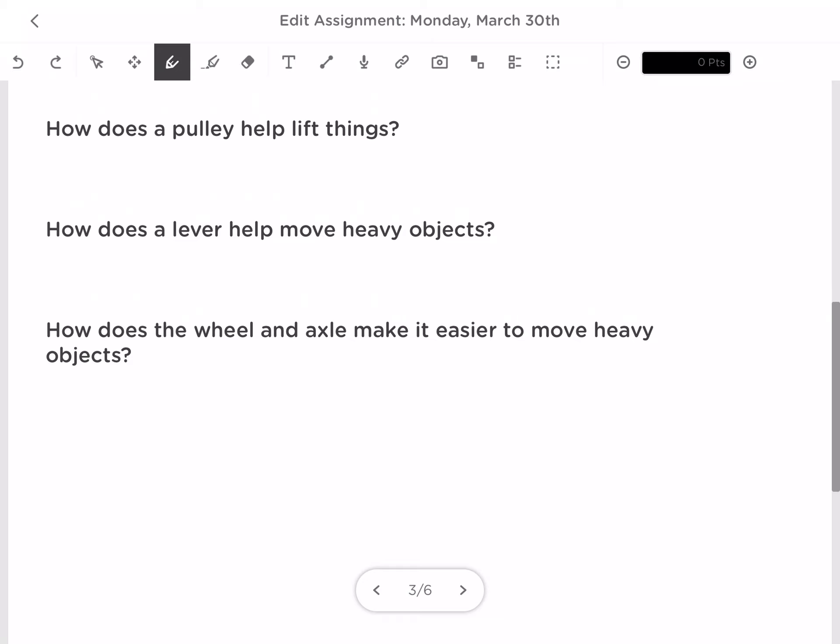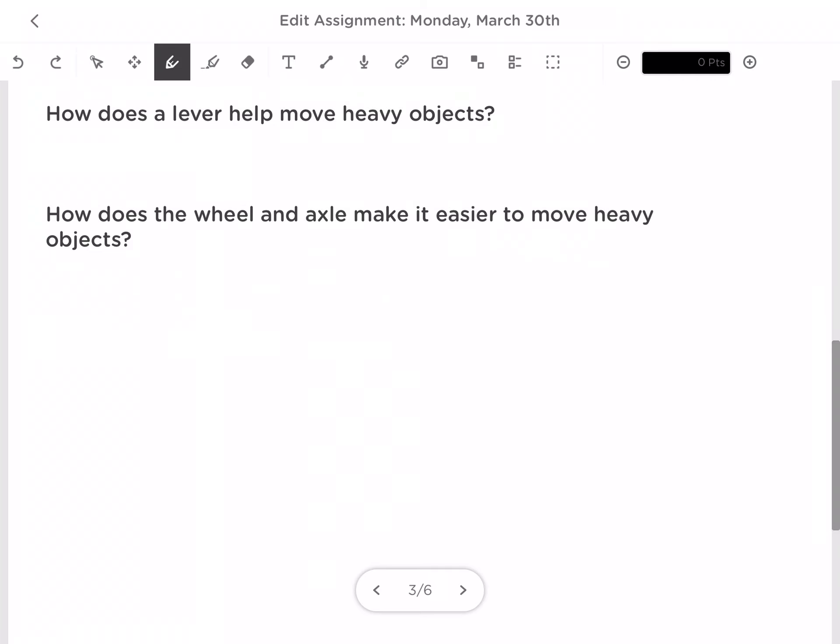How does a lever help move heavy objects? A lever helps because when you push down on one end, the other end goes up, kind of like a pulley. The other end moves up in the opposite direction, kind of like a seesaw. The middle part is called the fulcrum — I will touch on what a fulcrum is when we go into my slideshow. Because of the fulcrum, it becomes easier to lift, kind of like Elijah did in the video to help lift the rock.